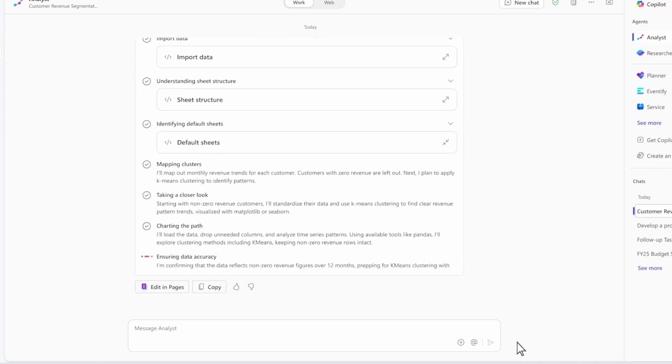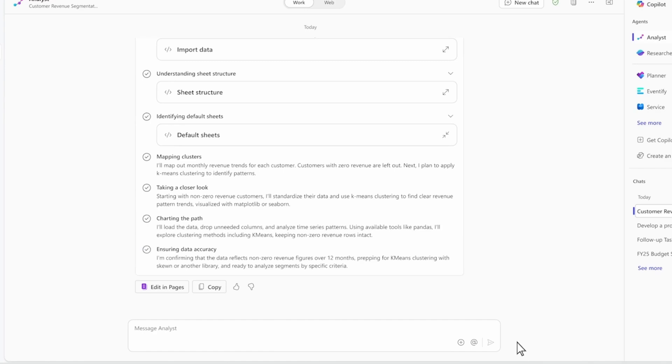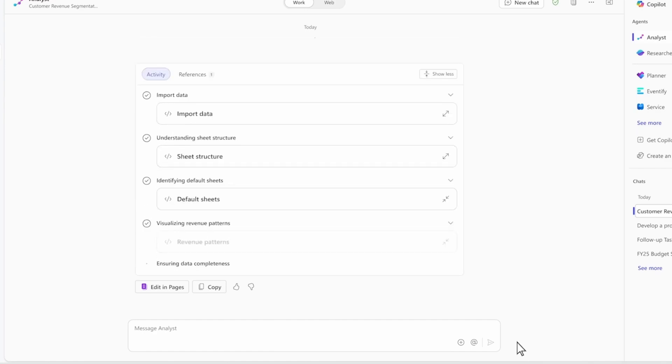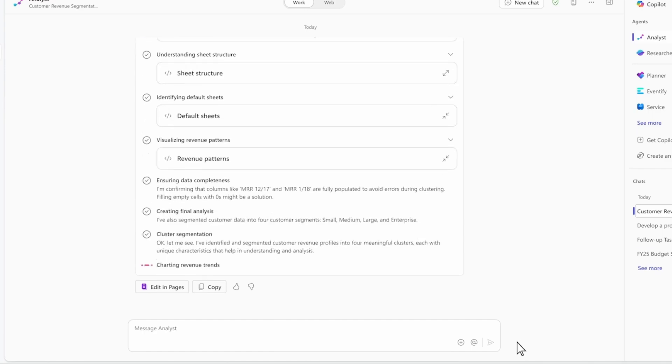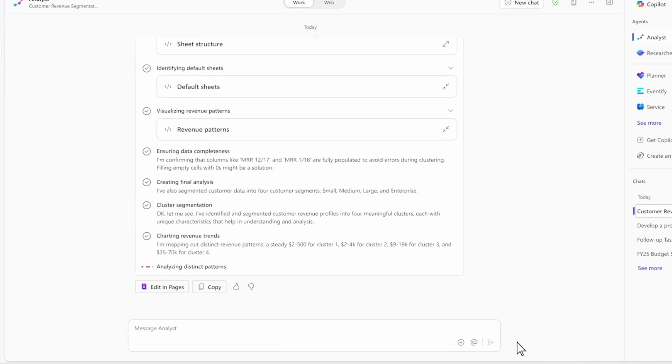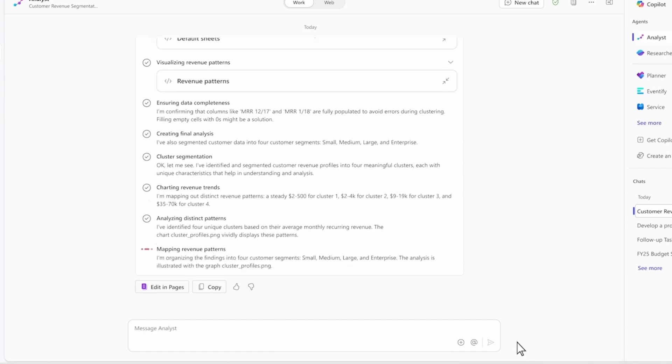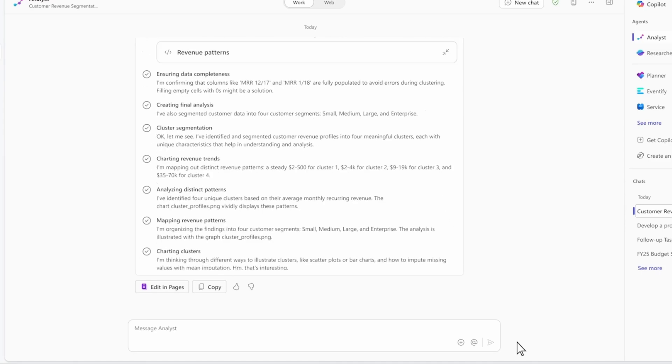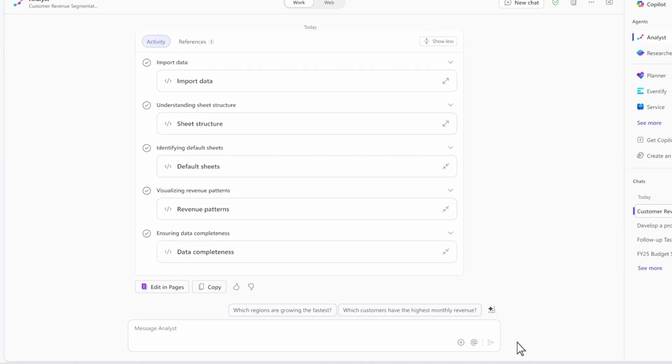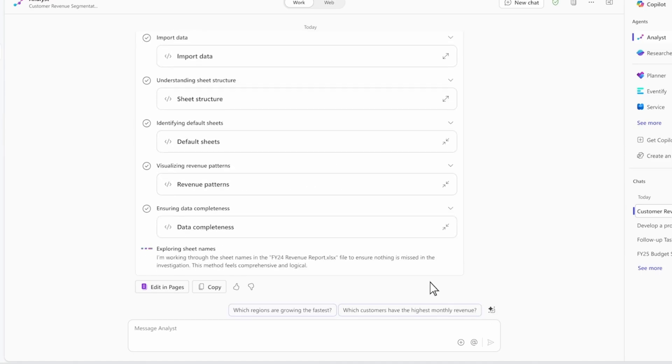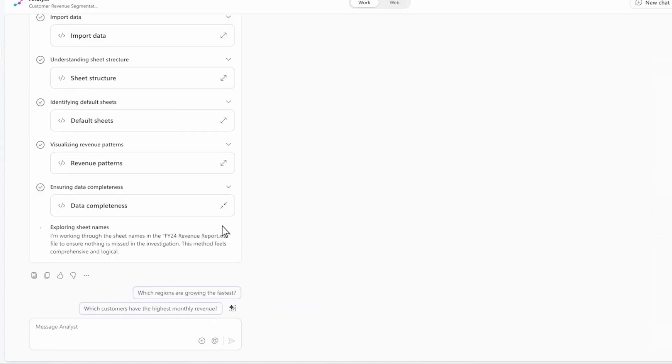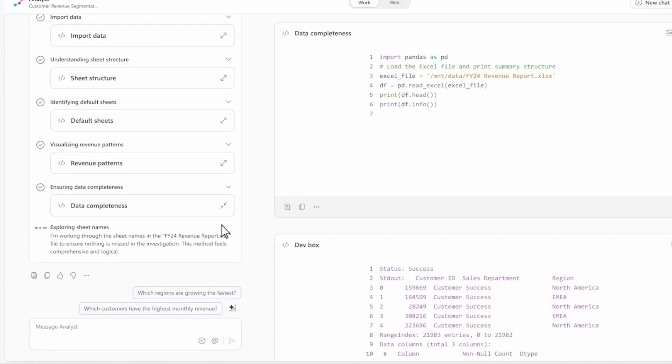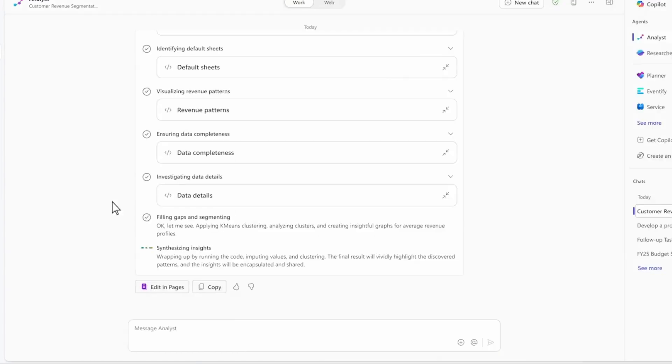It can take any complex data set, make sense of it, and execute Python code to reason through the questions you have about the data. If I want to see more into its thought process, I can always click and see its chain of thought reasoning, as well as the Python code it's running in real time. This allows me to validate and trust in its thinking and approach.